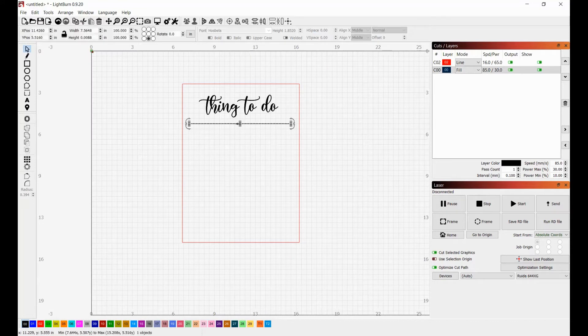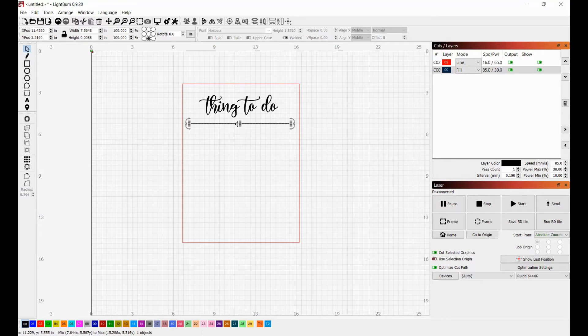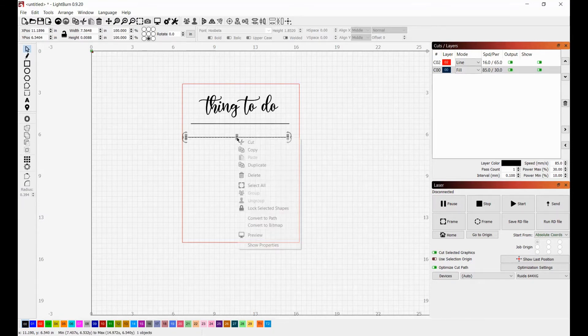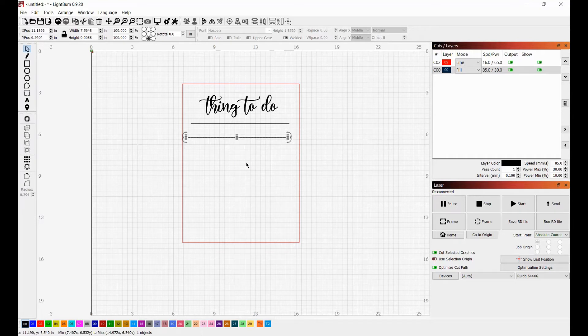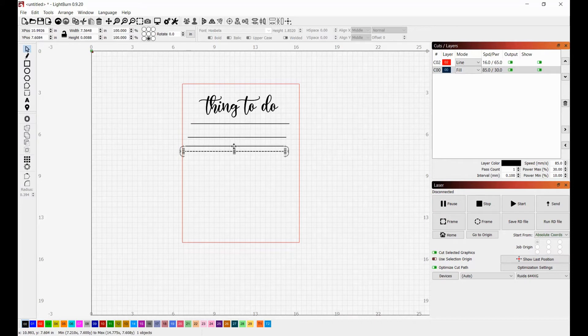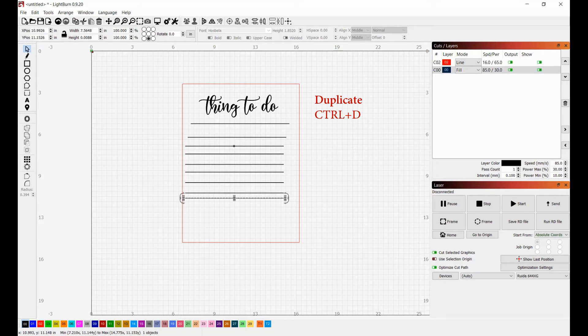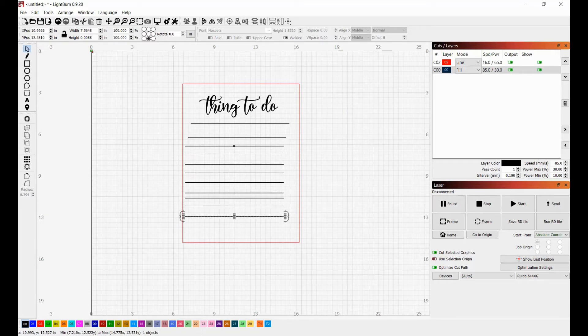All right. So the next thing that we're going to do is we're going to select that rectangle that we just made. And on our keyboard, we are going to press control and D, the letter D at the same time. And what that's going to do is duplicate our line. You could also right click and you'll find duplicate right here. So I'm just going to go through and I'm going to duplicate this a few times. And all I'm doing is I'm hitting control D and then I'm using my arrow keys on my keyboard to move it.